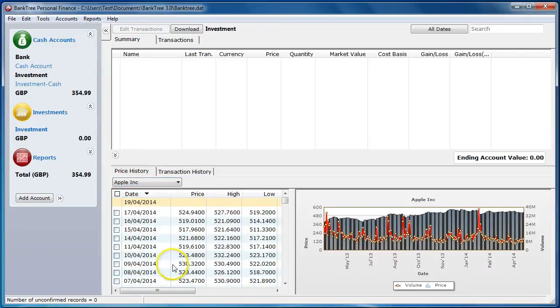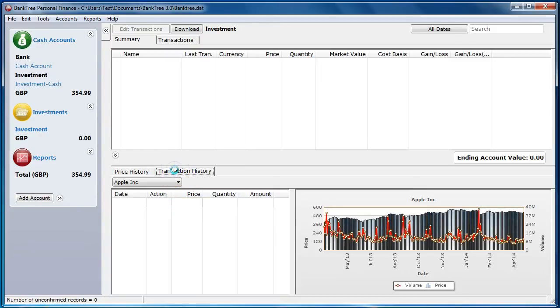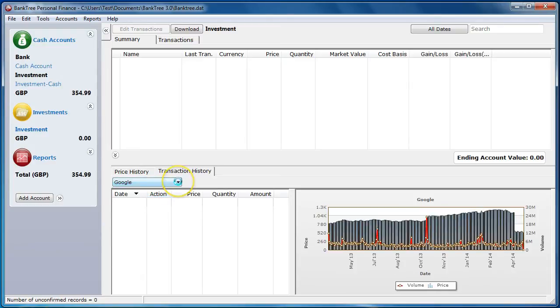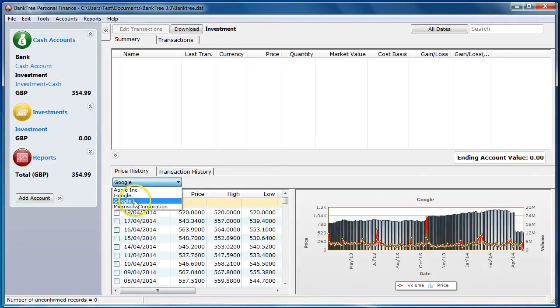As the securities are selected the price history becomes populated. If there are any investment transactions for the selected security they are shown under the transaction history tab. Currently there are no investment transactions so this is not populated. Each of the securities will have a different list for price history.